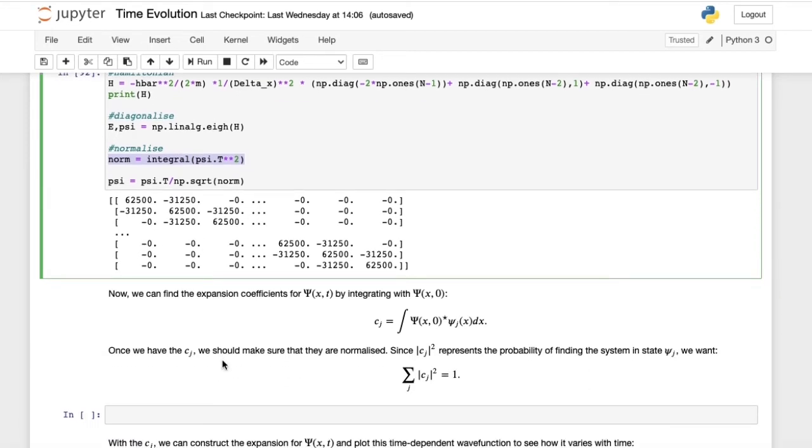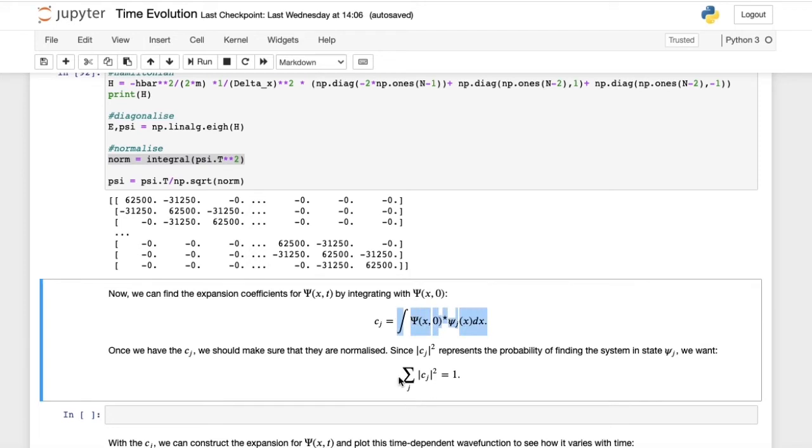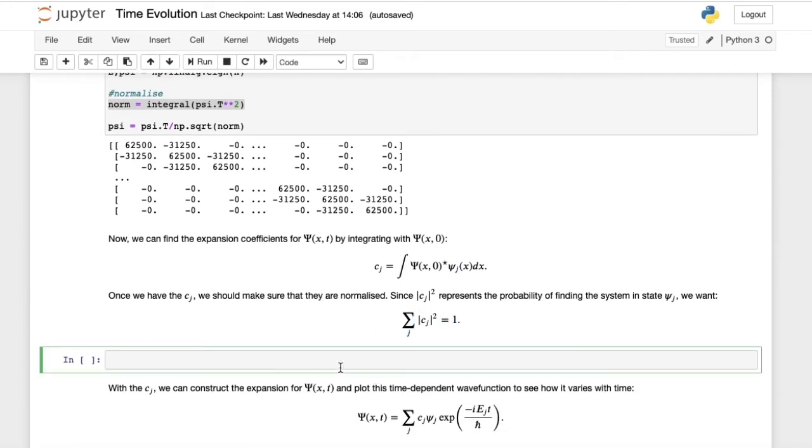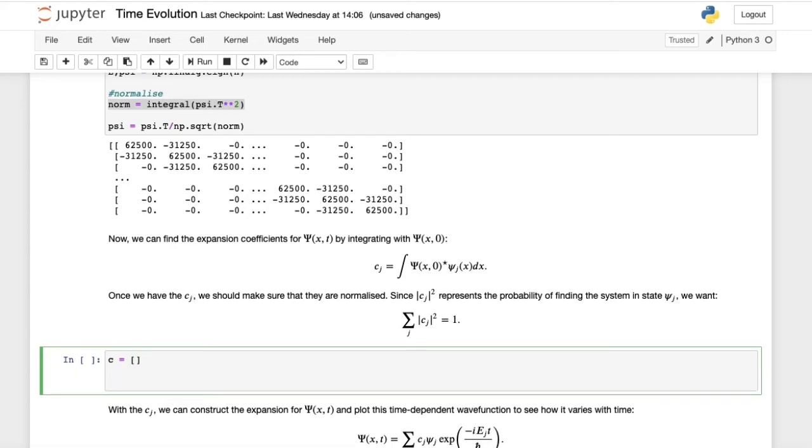Now that we've got all this, we can find the expansion coefficients, the c_j's, by integrating with psi of x0. Another thing we have to make sure is that the mod squared of our c_j's sum to 1, because the mod squared of these coefficients represents the probability of finding the system in a particular state. So we want all these probabilities to sum to 1. We'll create an empty list for our coefficients, so c is going to be this list.